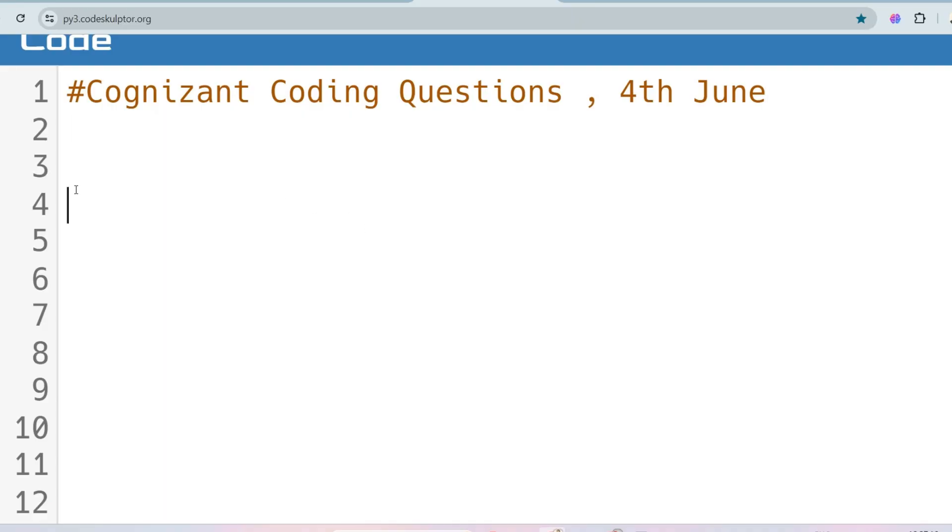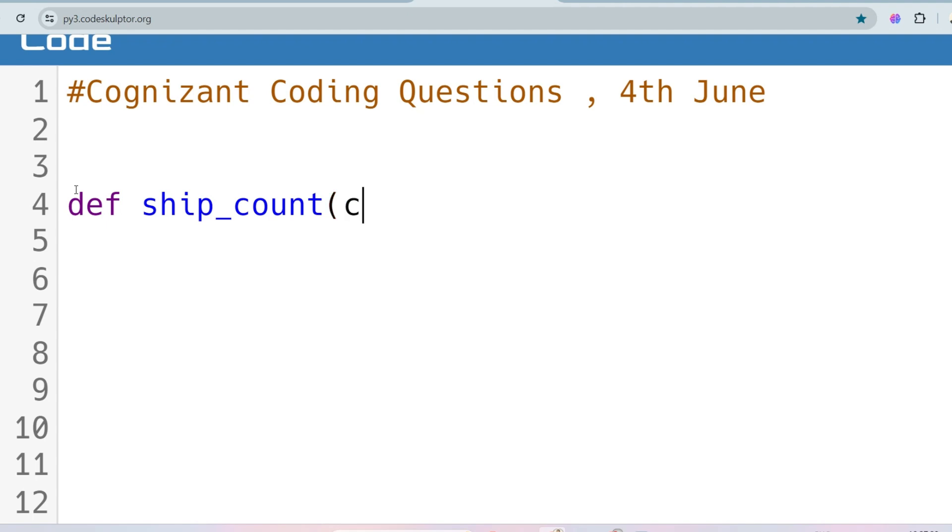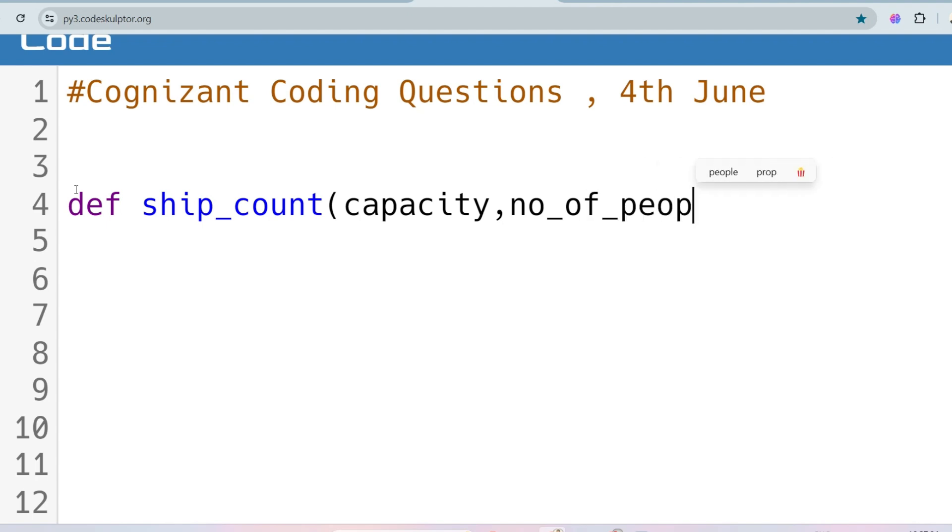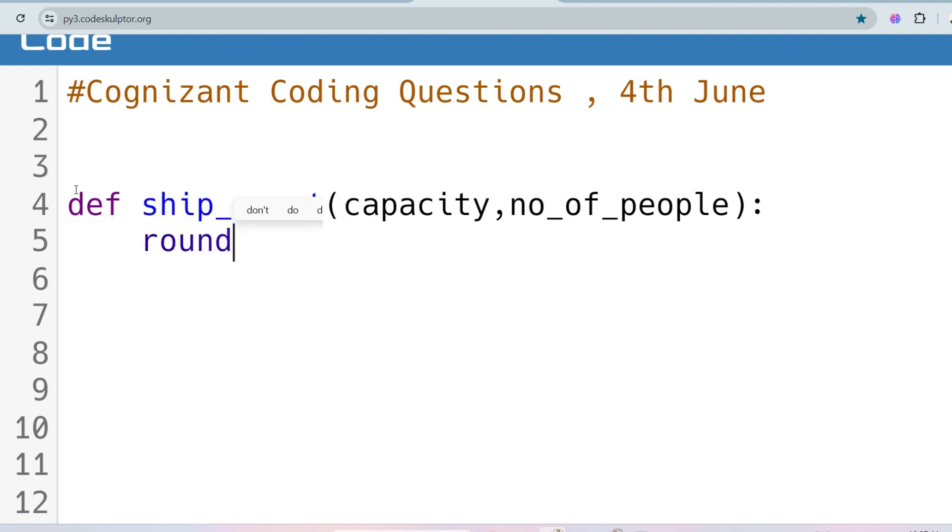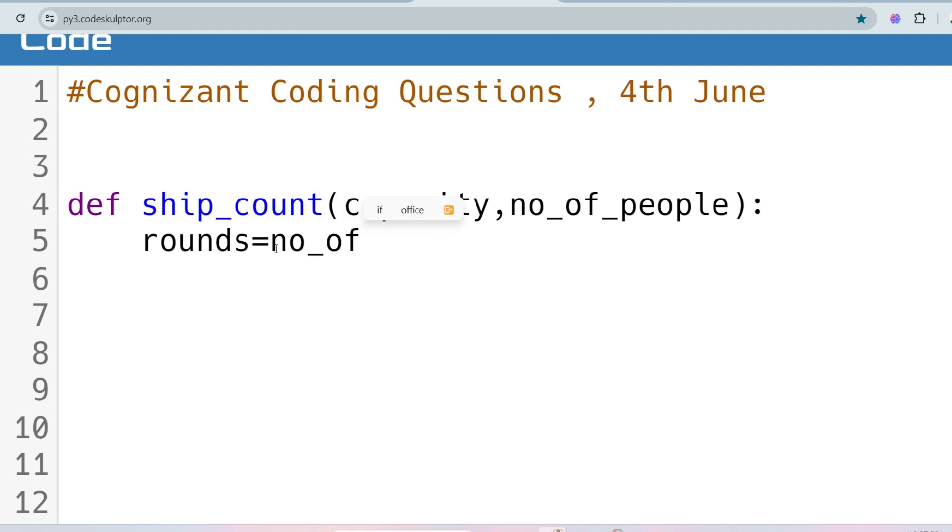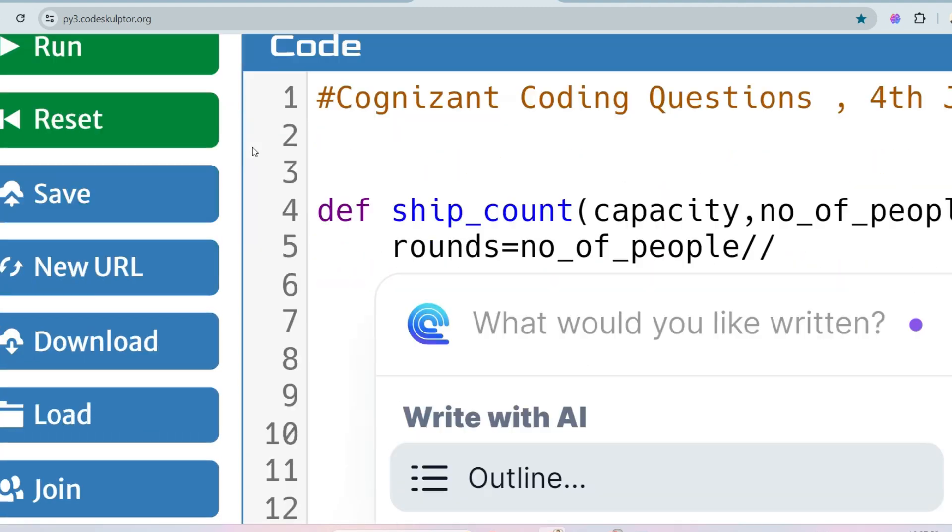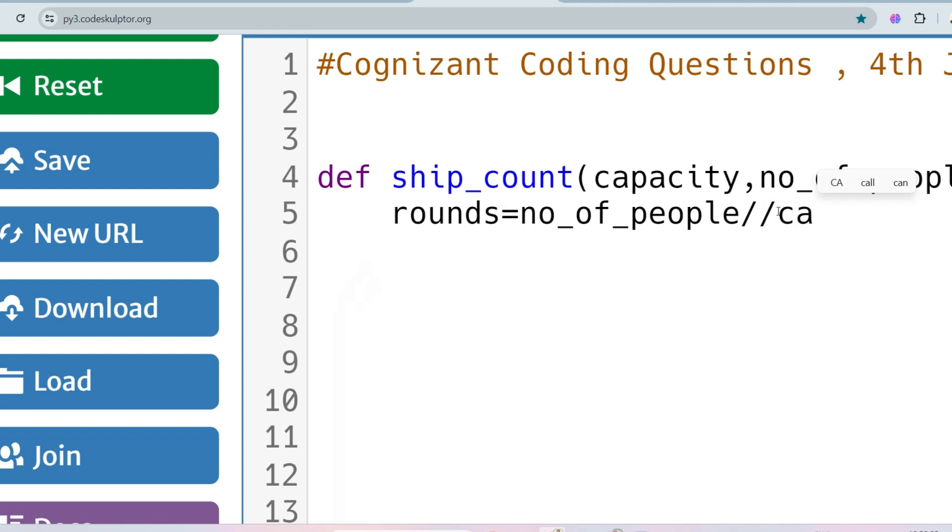So at first, let me define the function: def ship_count, and take the arguments like capacity and number of people. And at first, I have to divide the number of people by capacity. I will store that in rounds is equal to number of people by capacity.